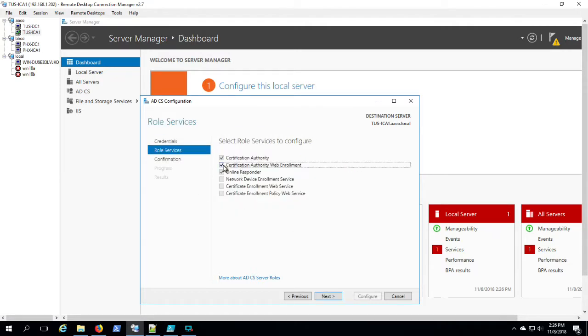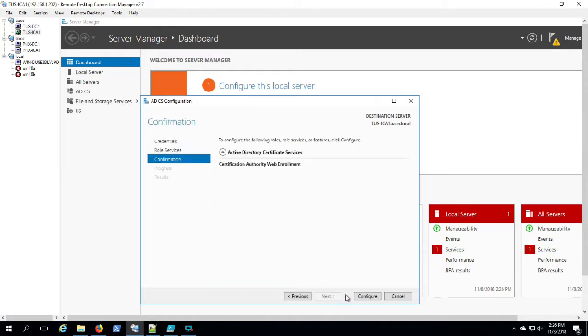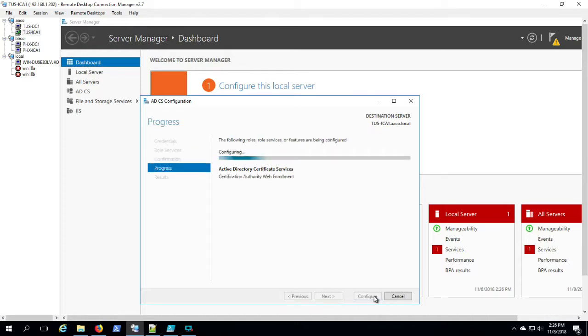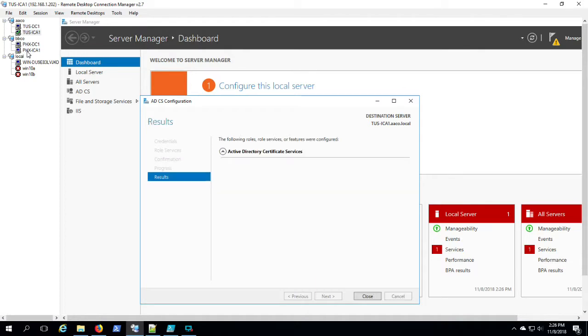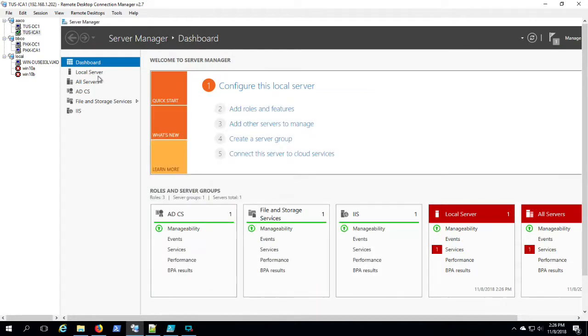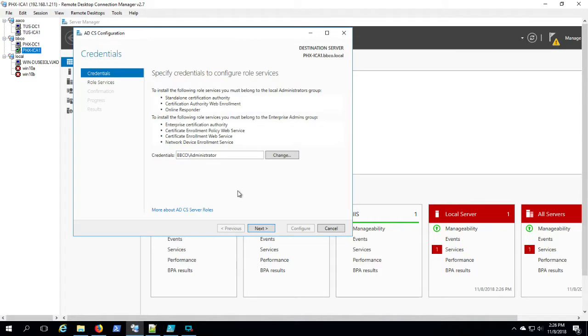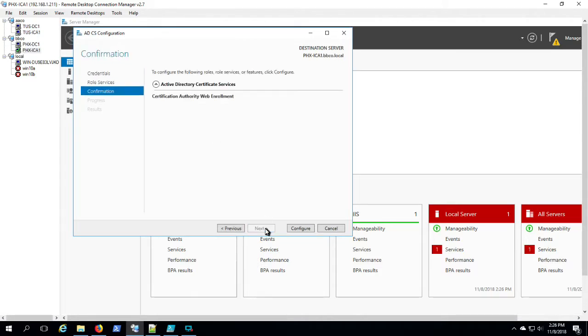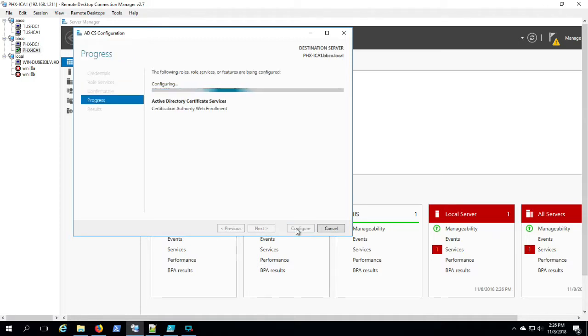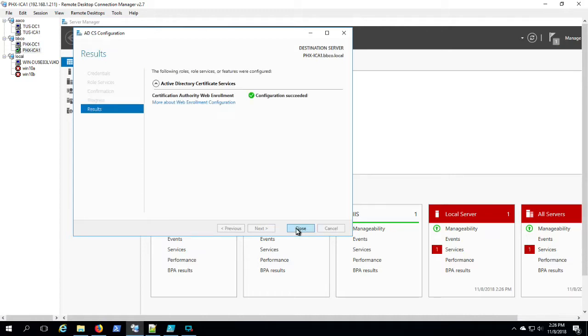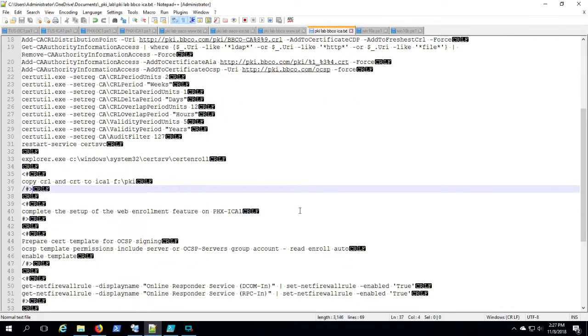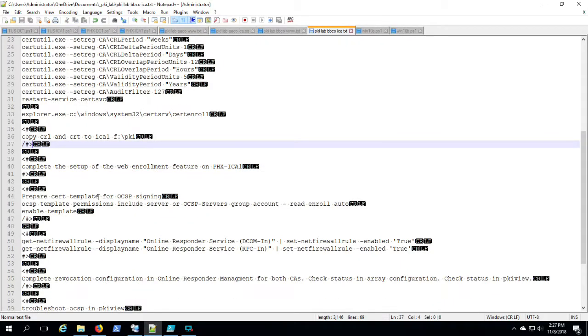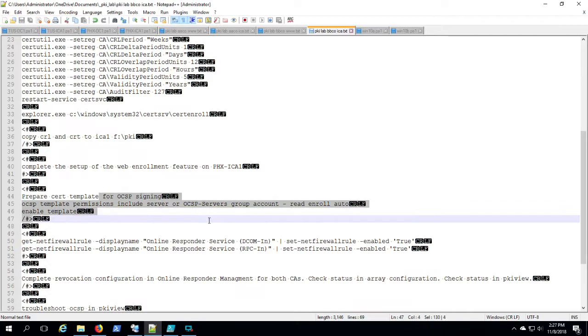Here I'm just finishing installation of the certificate web authority that lets you manually request certificates. You might be familiar with it as server name slash cert serve where you can manually request certificates. There are instances where you might need that feature available. Generally, when you publish certificate templates, they're going to be available in Active Directory and you'll be able to request them through the certificate control panel interface.